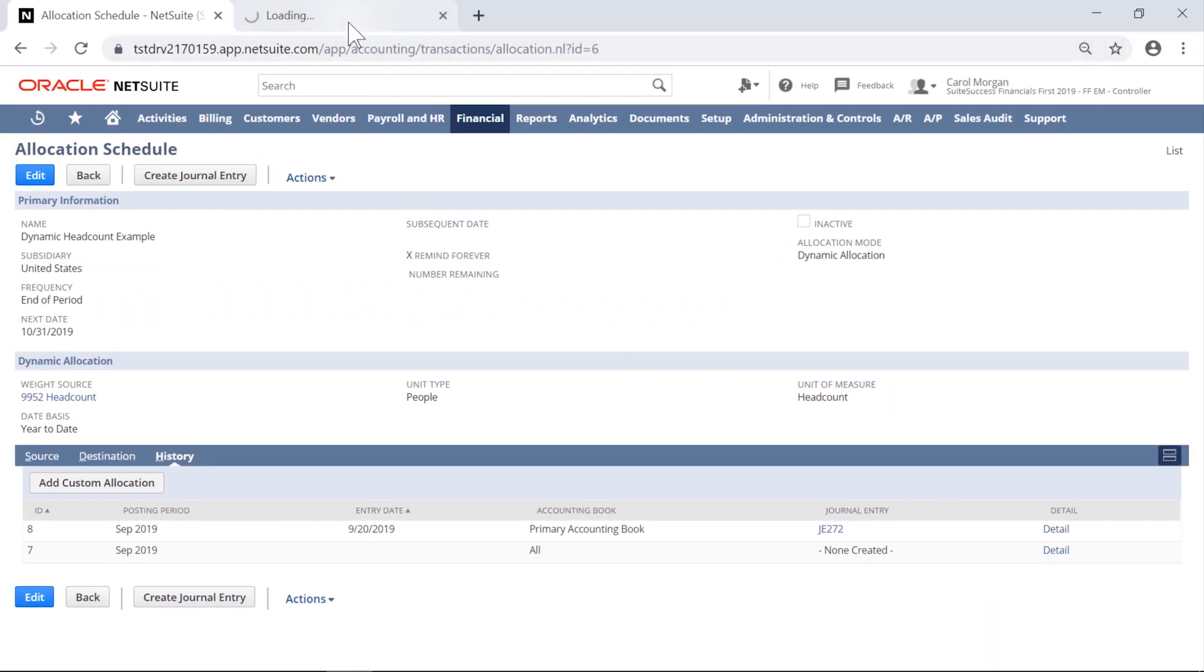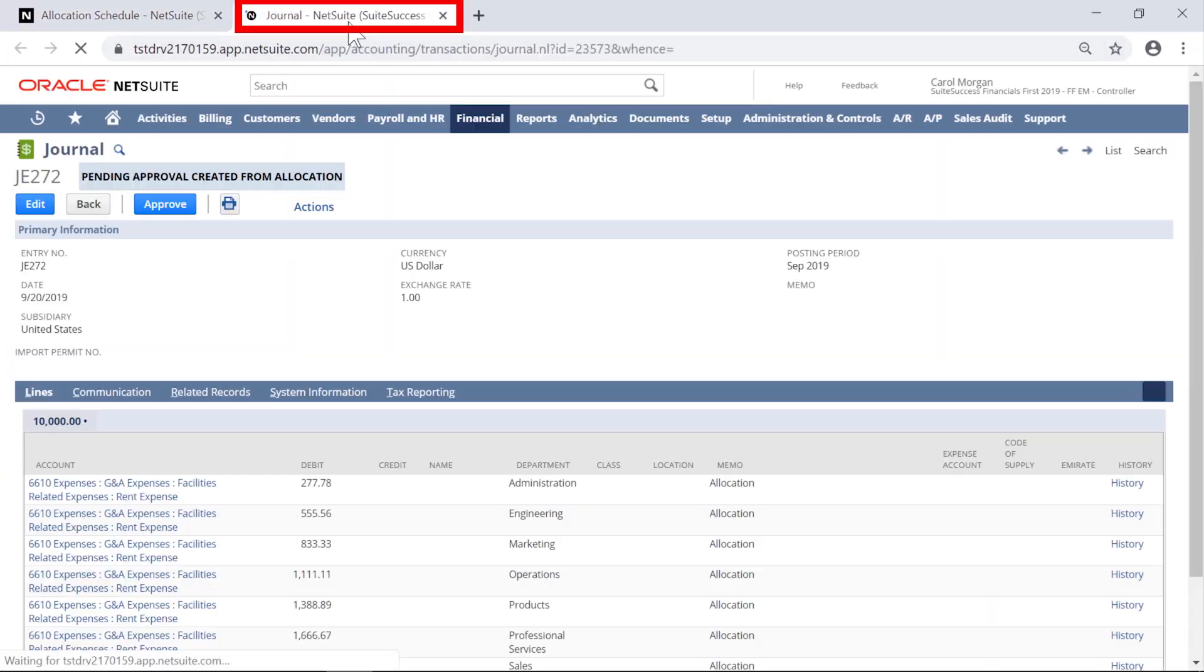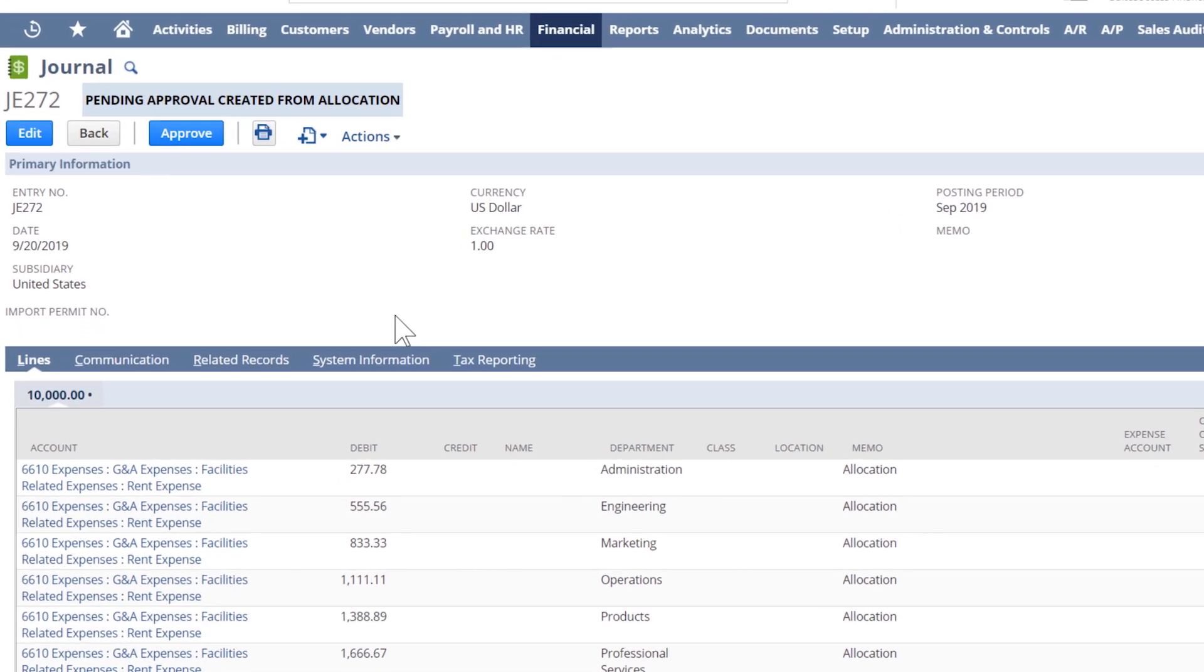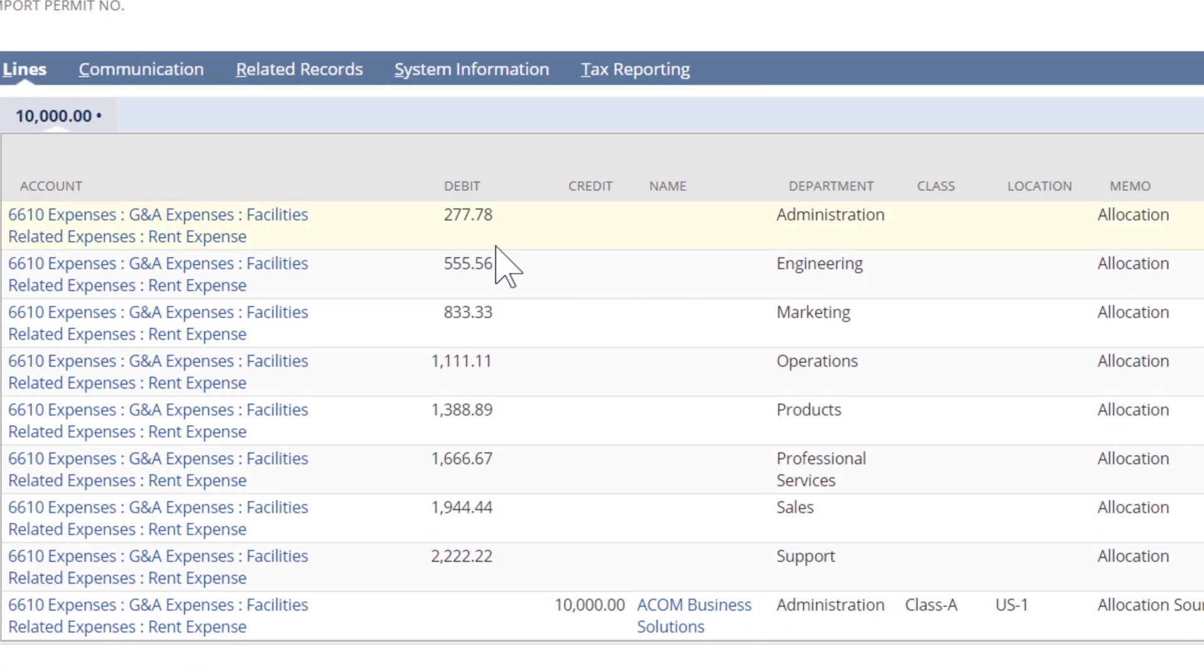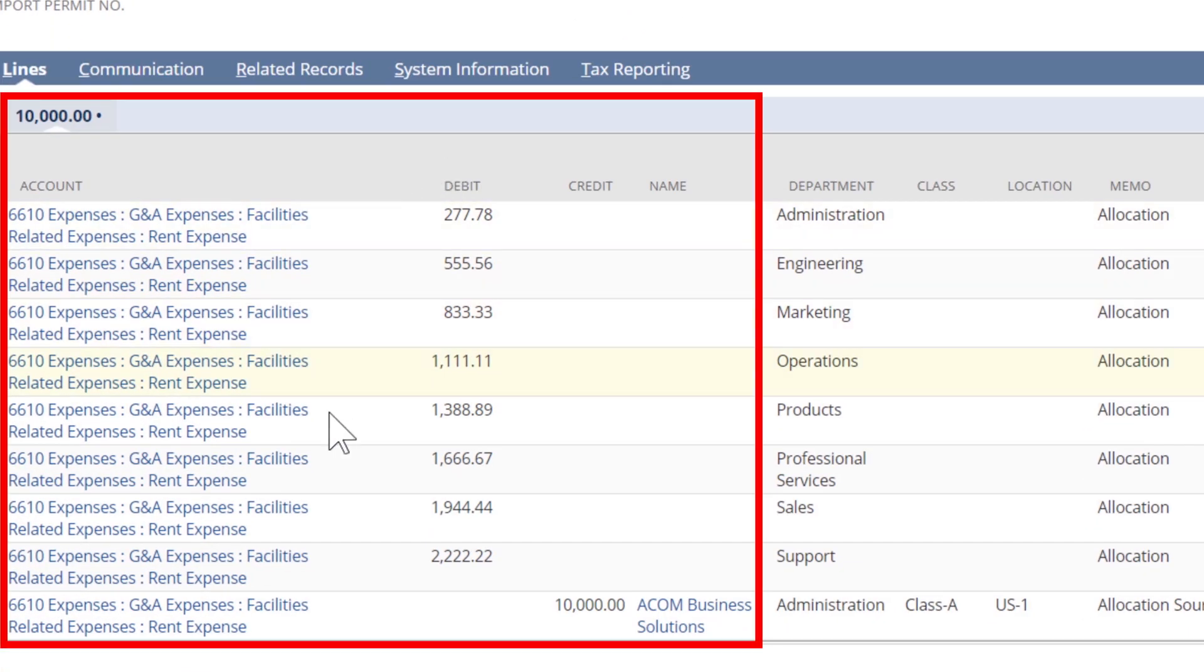In the Automatically Created Journal entry, we see the allocation source of $10,000 spread across the departments based on our headcount weighting. Without statistical accounts, you're only able to manually create the percentages using fixed allocation schedules.